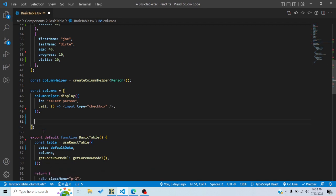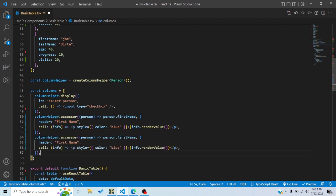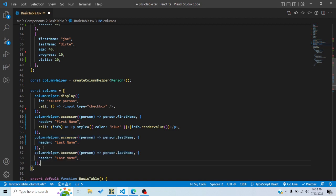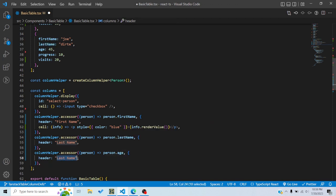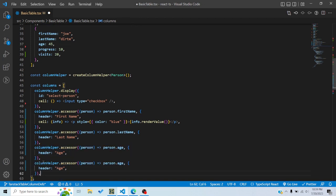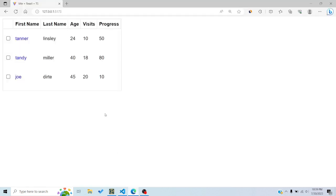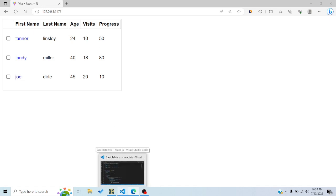Now let me copy this and add columns for last name, age, visits, and progress. For last name I'll set the accessor and header to 'lastName'. For age and visits I'll similarly set the headers. I don't need a custom cell for most of these — just displaying the values. Now all the data from the array is being displayed in the table.